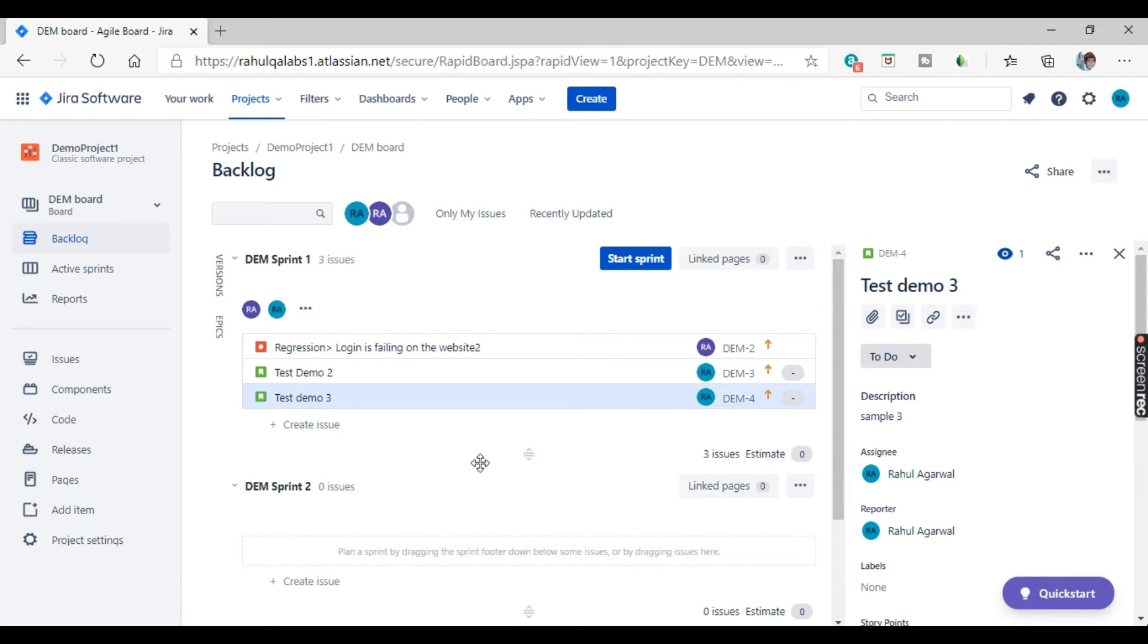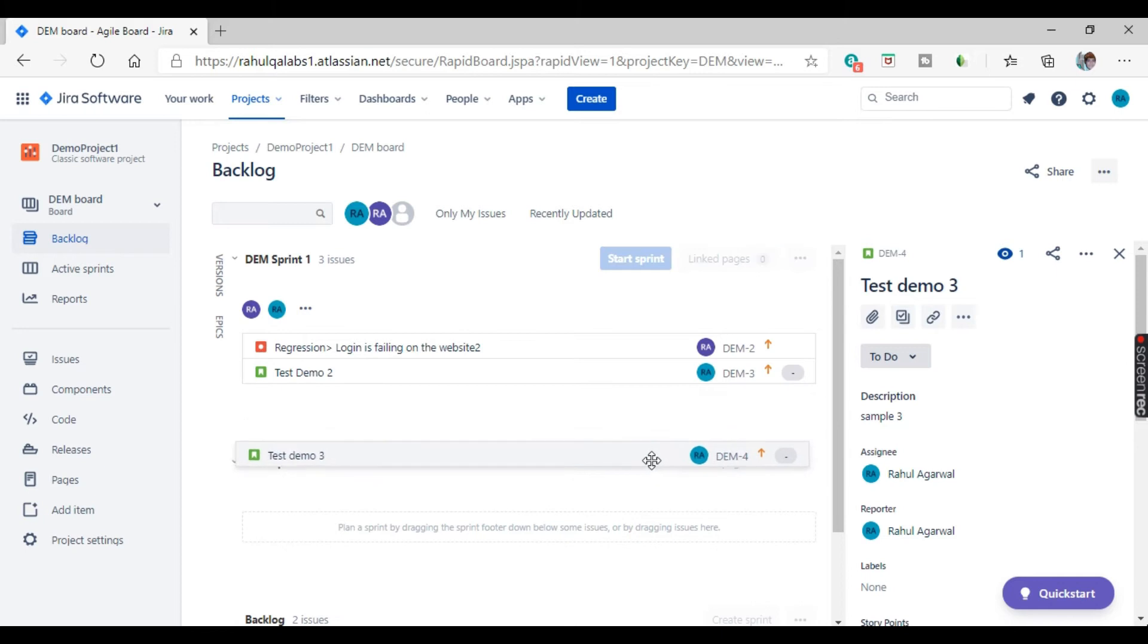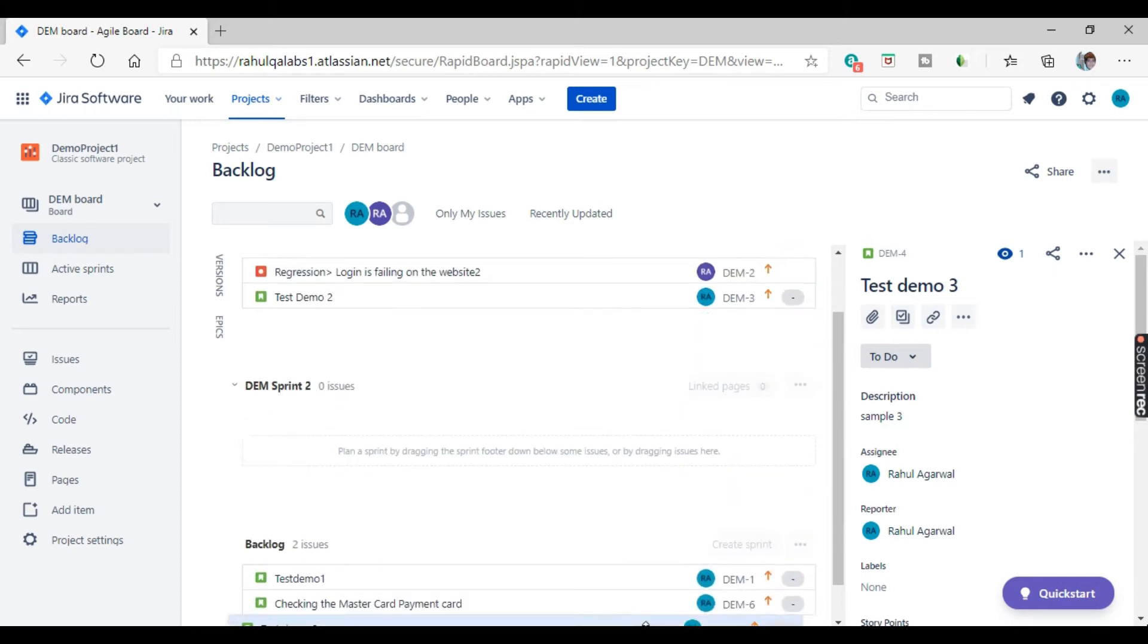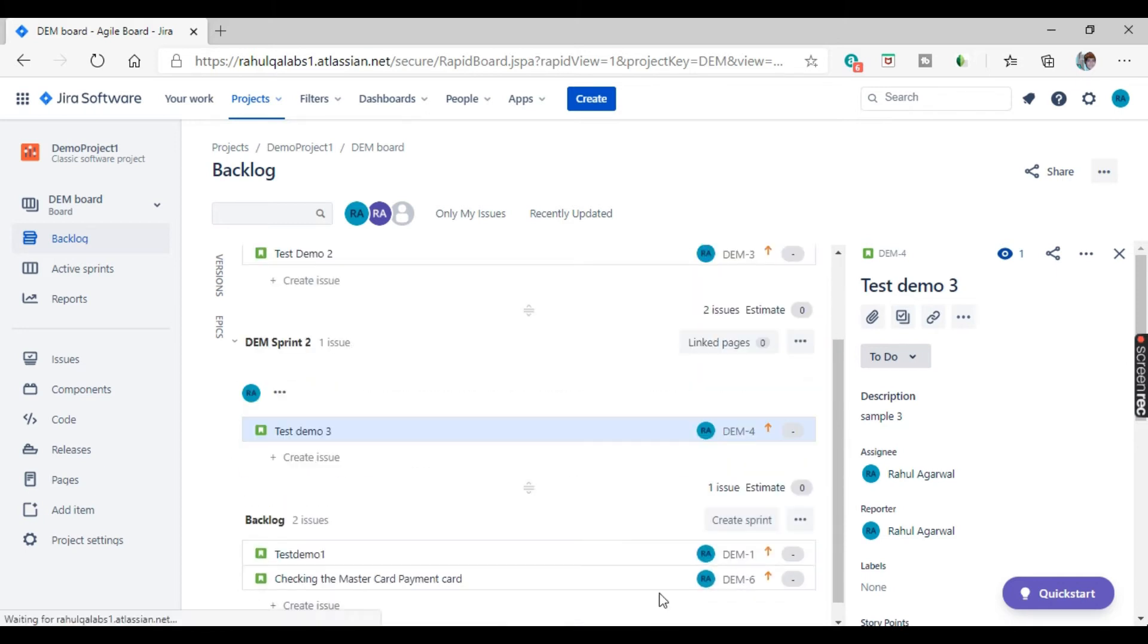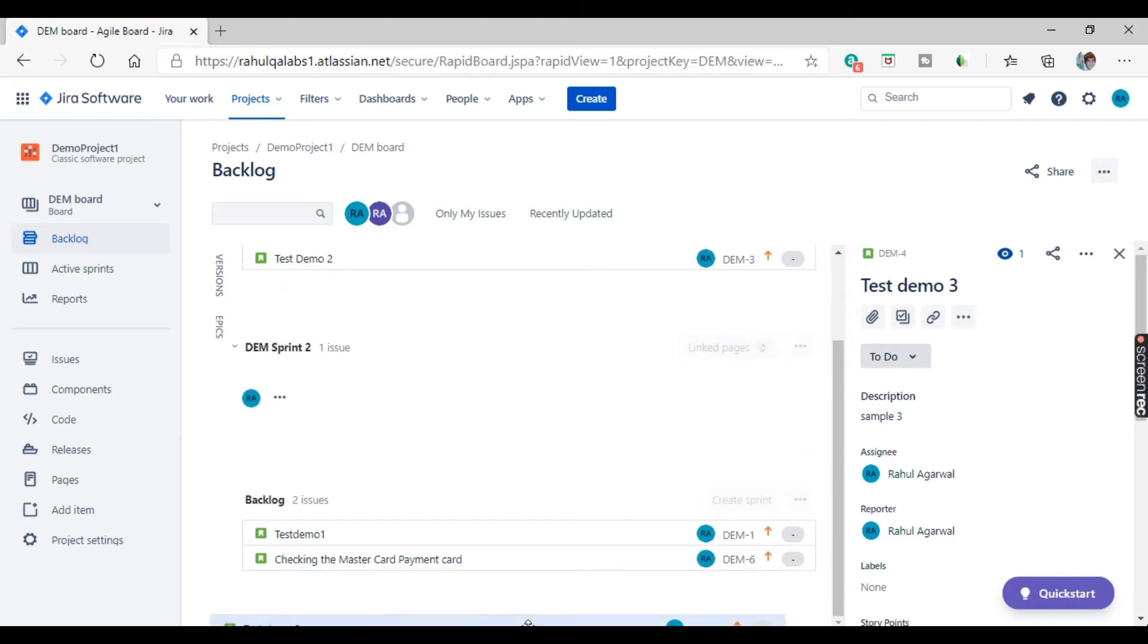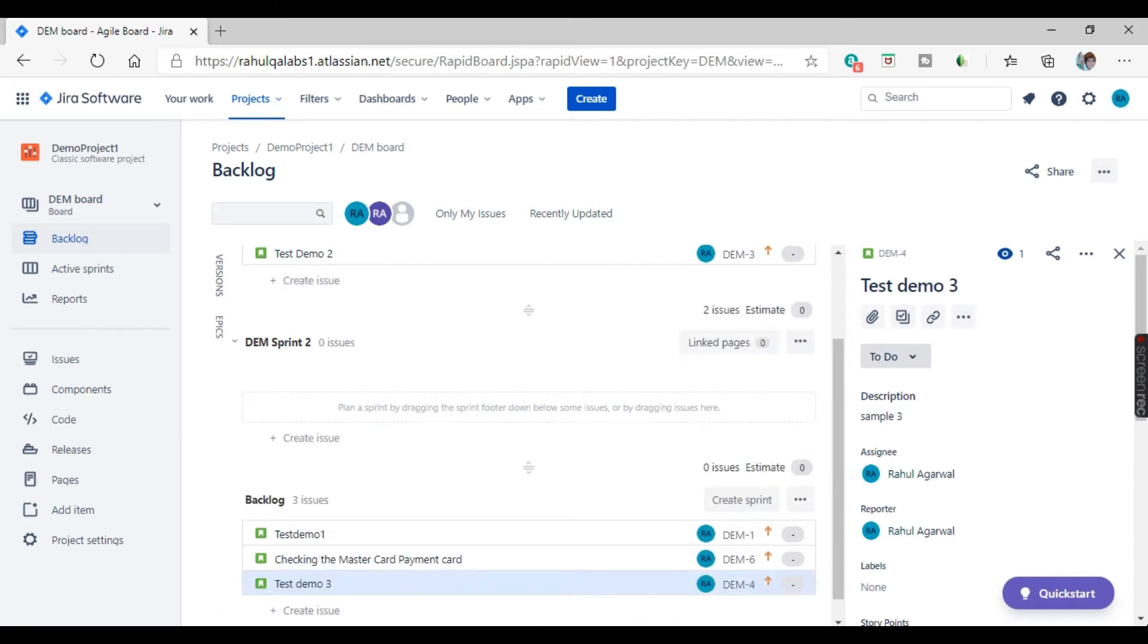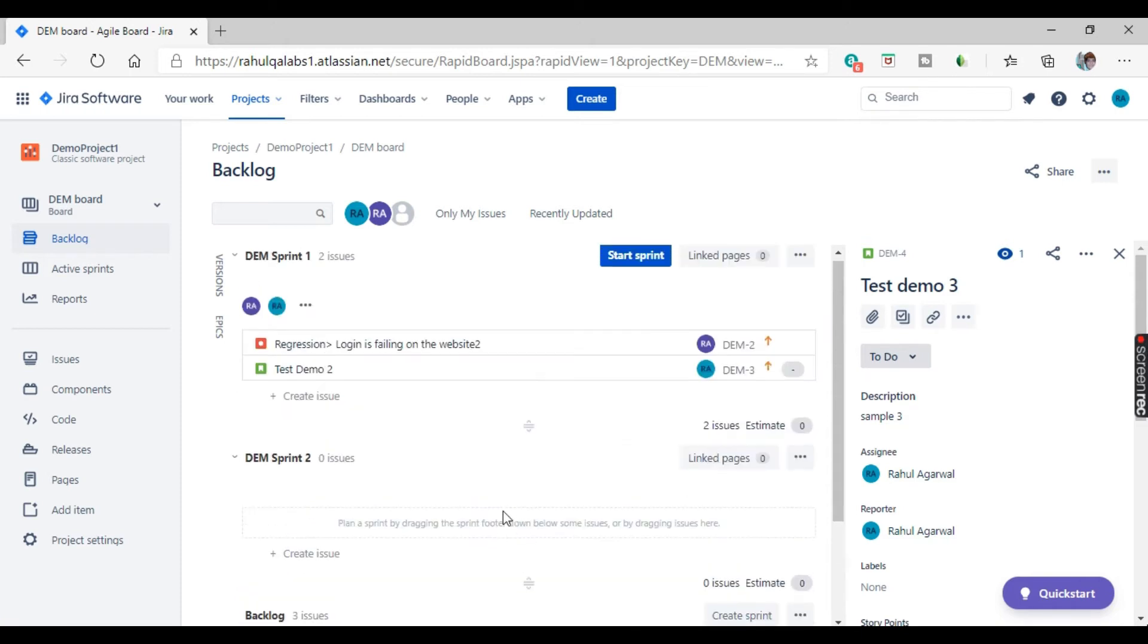If you want to remove that issue from a sprint, just click on this, drag on this thing and just push it again to the backlog. Yeah, like this. So this is how drag and drop works. You can drag and drop the issues into a respective sprint or you can remove the issues from the sprint.